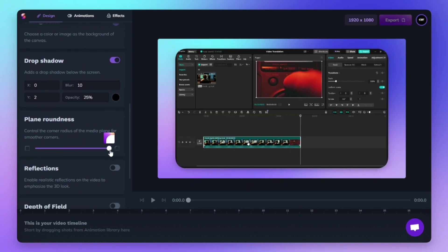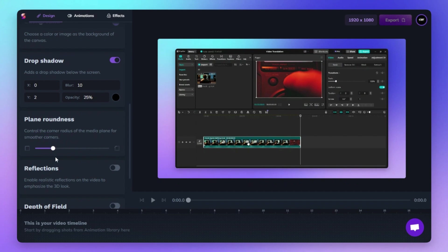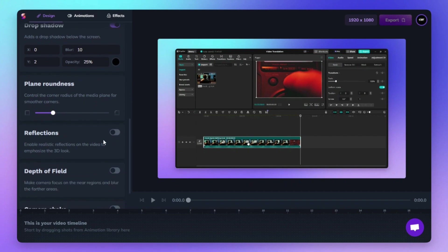Use the Plane Roundness slider to smoothly adjust the corner radius of your media plane, giving your design a modern, polished look.